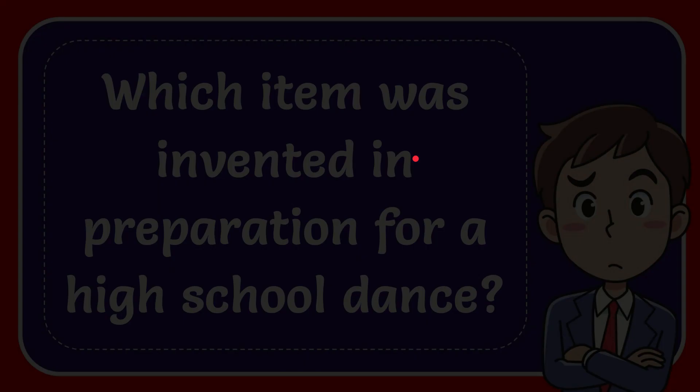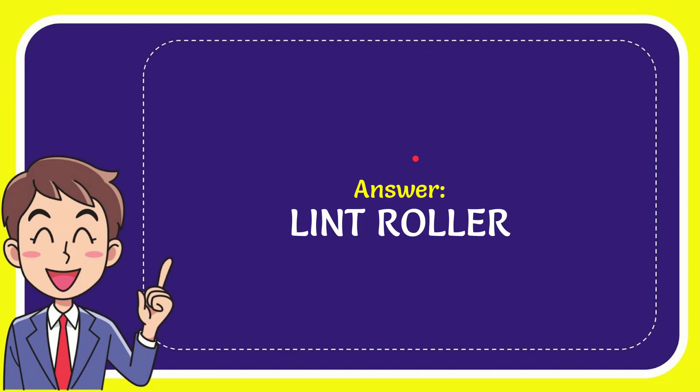When I give you the answer for this question, the answer for the question is lint roller. So that is the answer for the question.